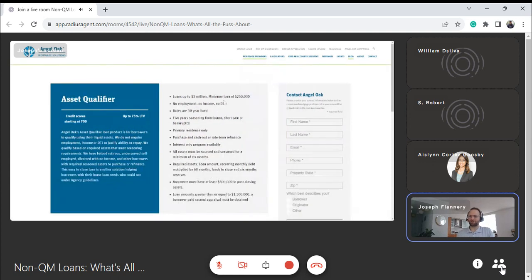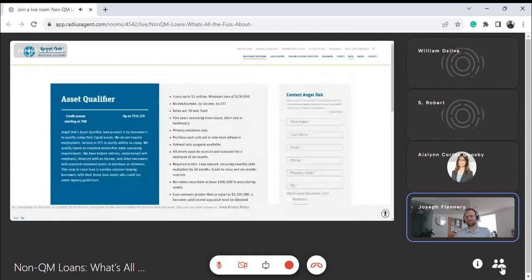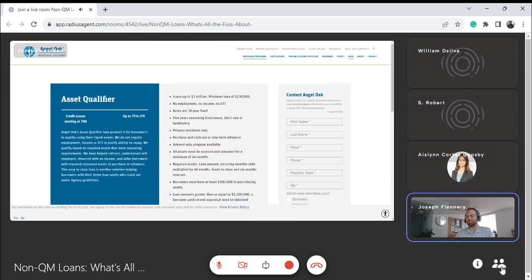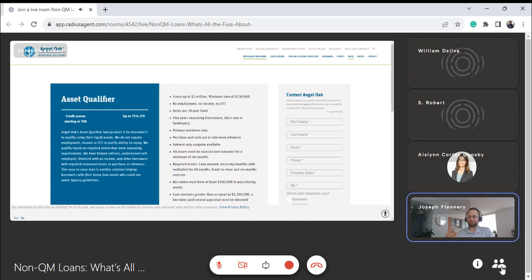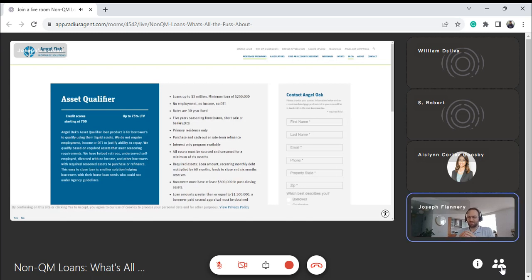Next is the asset qualifier — kind of like that first example I gave. Fannie does have an asset qualification income requirement, so if you have a million dollars in the bank and you're applying for a $200,000 mortgage, under Fannie Mae you might be able to get that one through. But it's very strict. Often if you have a client who doesn't qualify but has enough assets, non-QM could be an option — an asset qualifier loan where you're not requiring employment or income to meet ability to repay, just using assets.